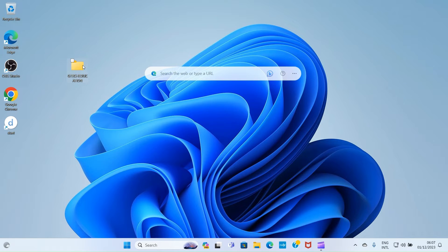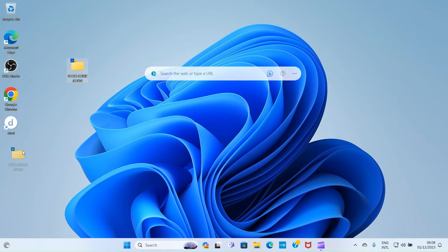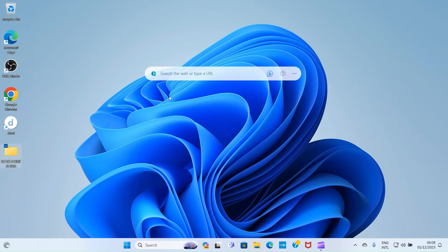Once you press Enter, the folder is created. You can drag it to any position you want. Do that by taking your cursor to the folder, pressing and holding the left button of your mouse, dragging it to any position you want, and then releasing.